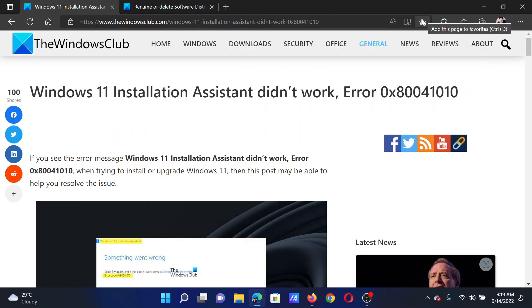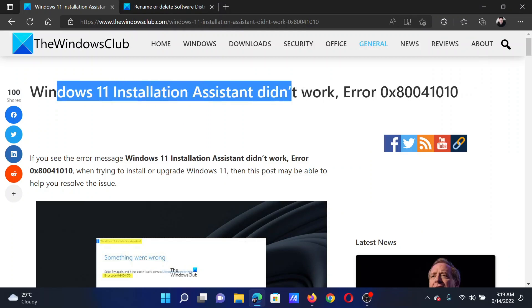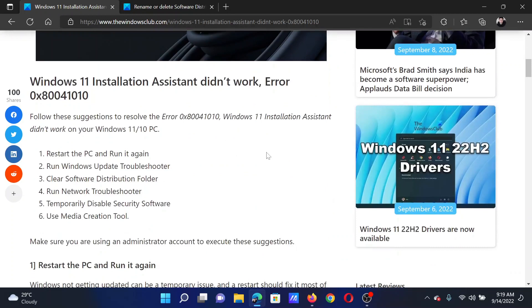Welcome to The Windows Club. If Windows 11 Installation Assistant doesn't work and returns error code 0x80041010, then either read through this article on the website or simply watch this video. I will guide you to the resolutions.